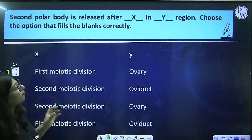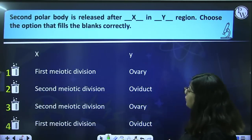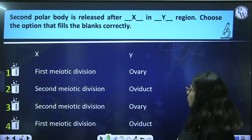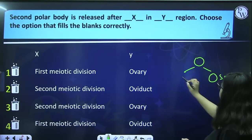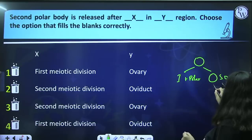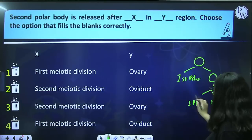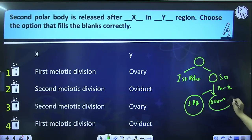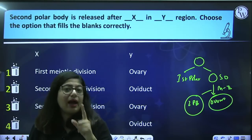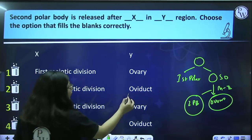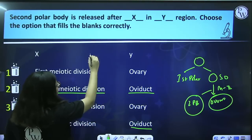Next question: the second polar body is released after ___ in ___ region. The primary oocyte divides to form the secondary oocyte and the first polar body. When meiosis II occurs, the ovum is formed and the second polar body is formed. So the second polar body will only be formed along with the ovum — and where is the ovum formed? Only at fertilization, which takes place at the ampulla of the fallopian tube. So it is the oviduct, and it involves the second meiotic division. Answer is 2.